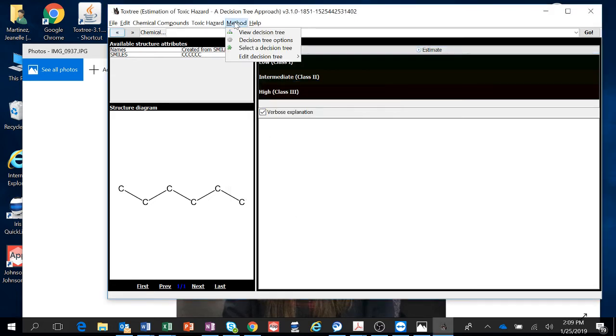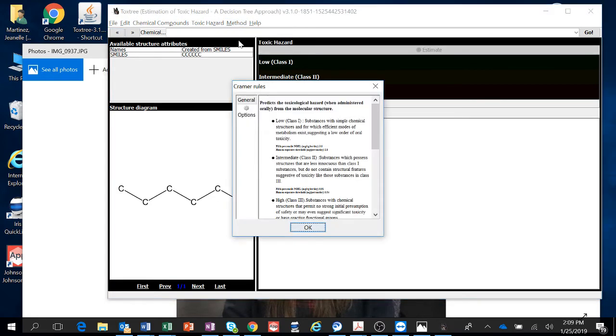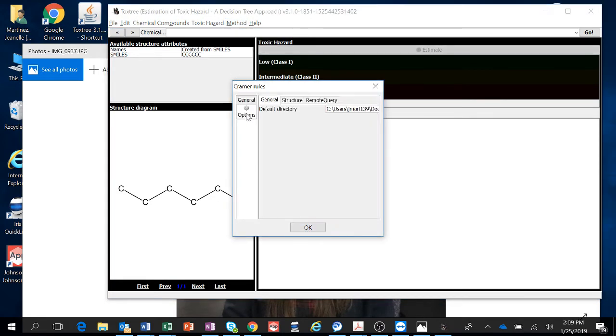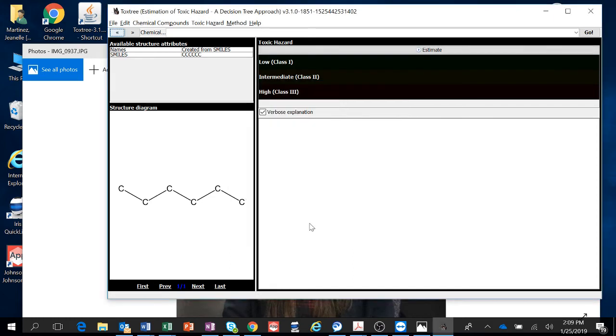Those are two things you need to keep in mind: that your Remote Query option is clicked. Okay, that's under Decision Tree Options. Okay, so then after that we're going to go to File.